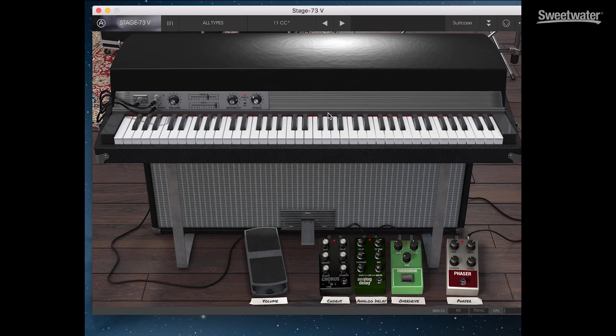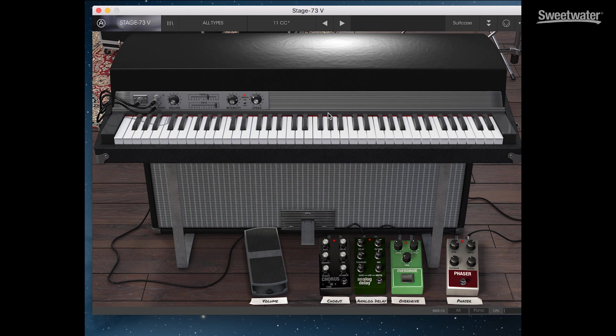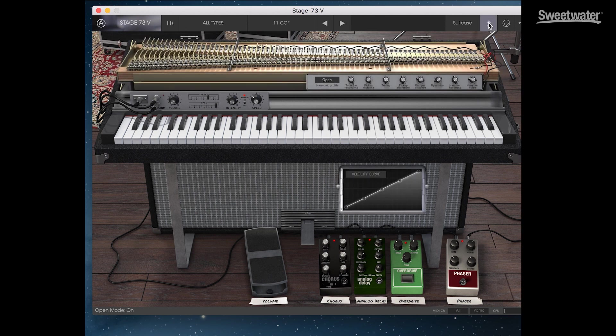This time out, we have four effects pedals. A phaser, an overdrive, an analog delay, and a chorus. We have a volume pedal. Depending on the preset, we also have a guitar amplifier that comes into the scene. And we can control additional features by hitting the down arrow.